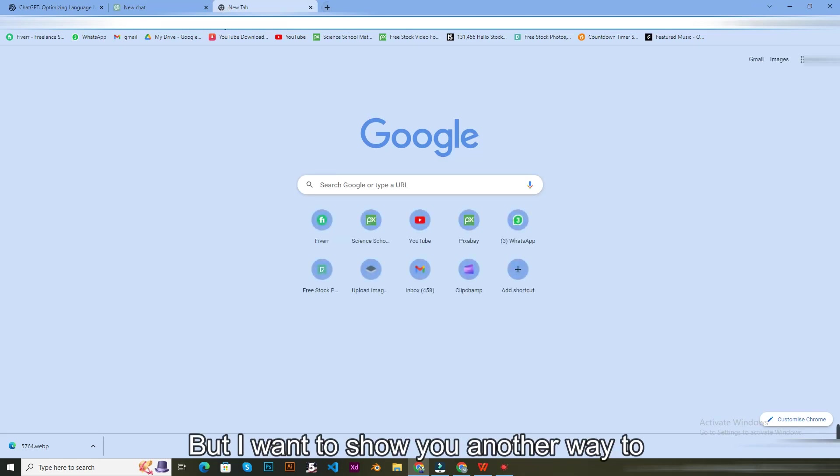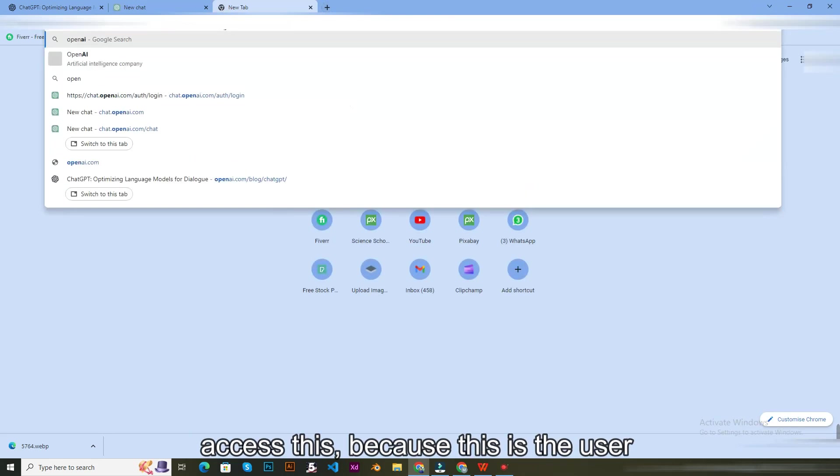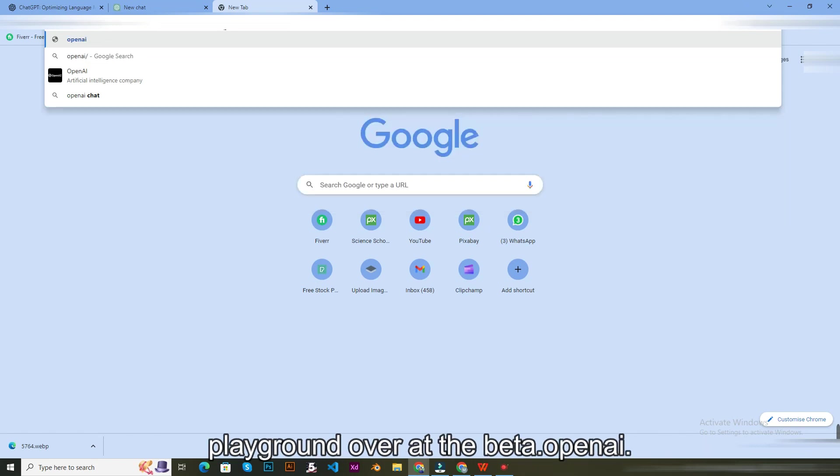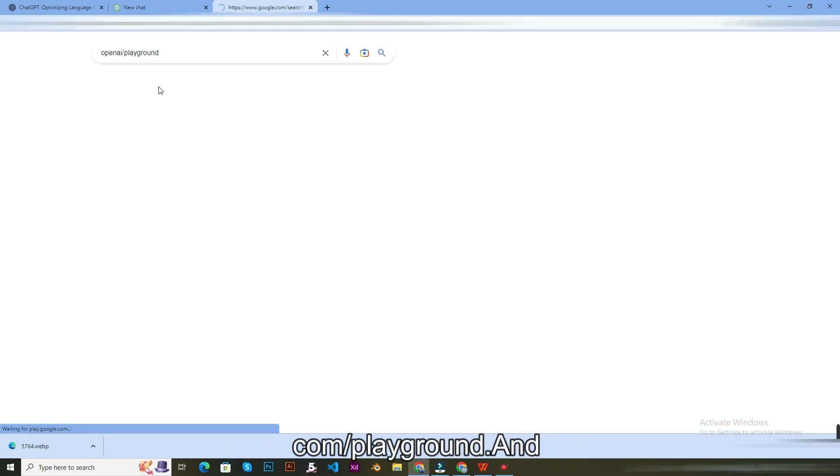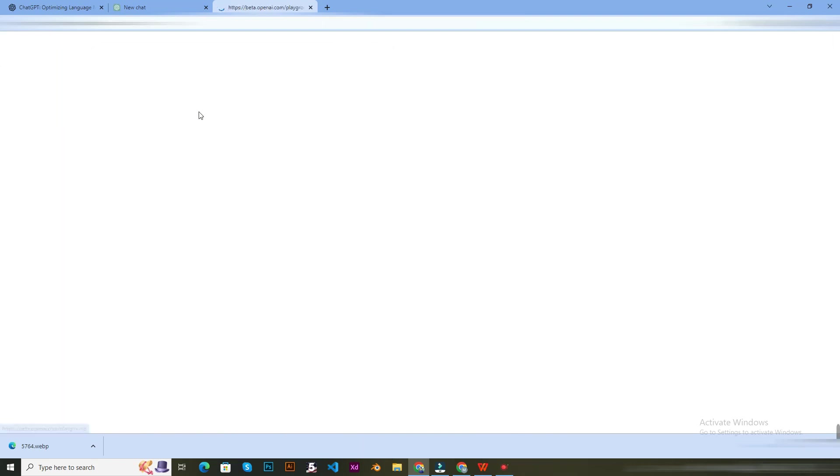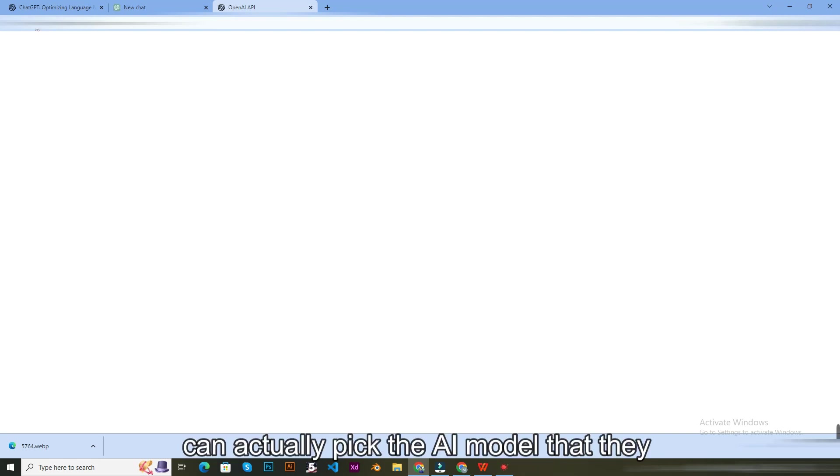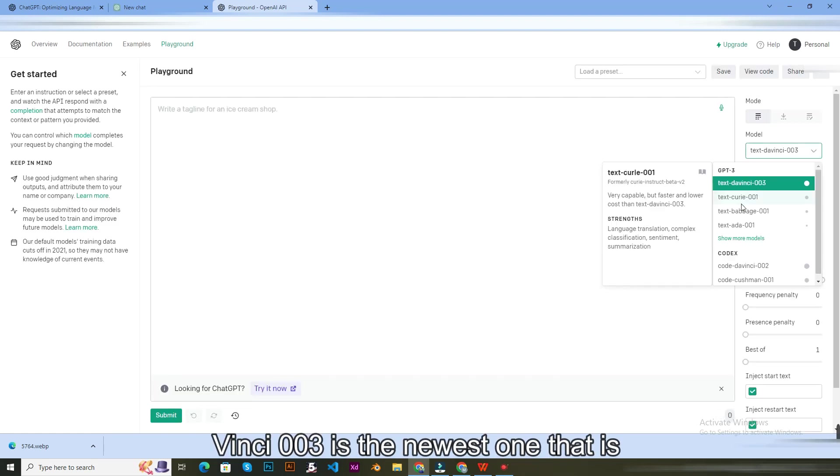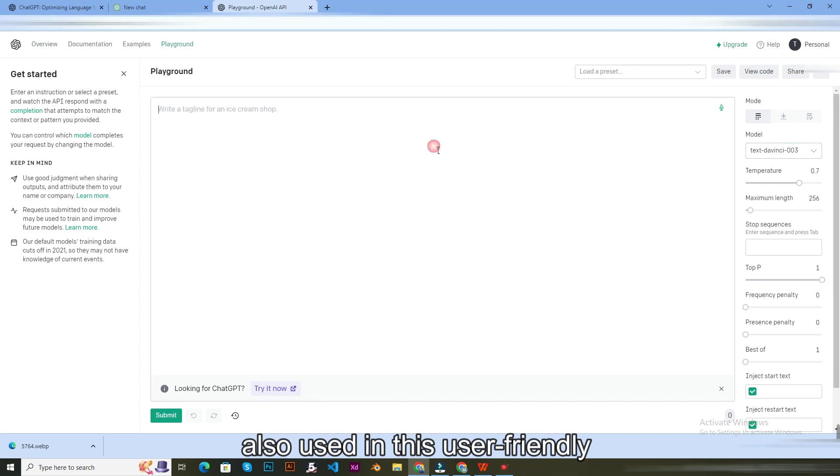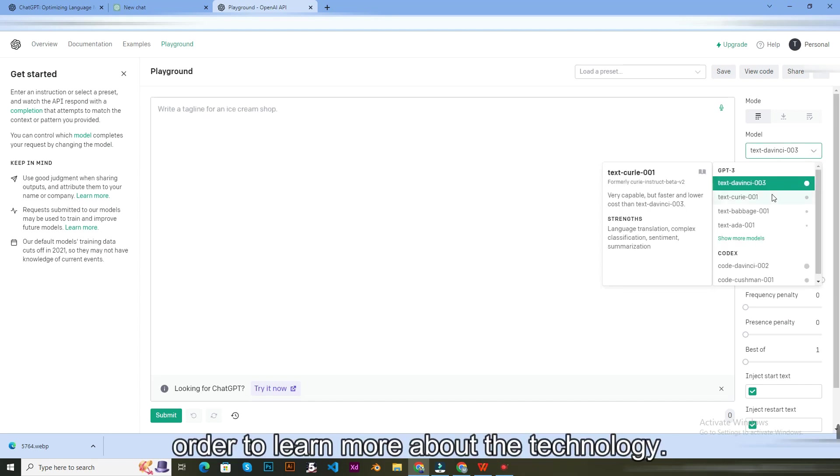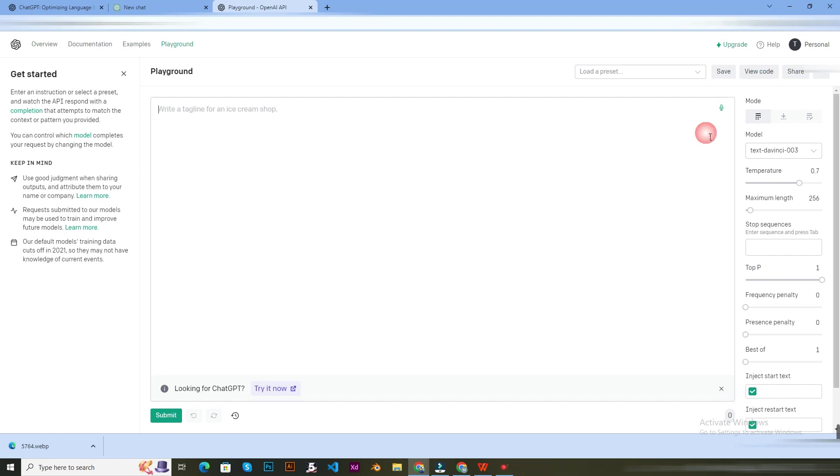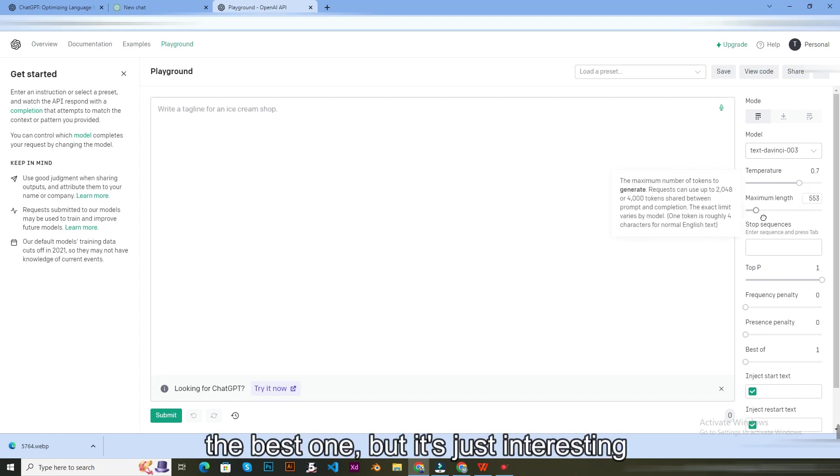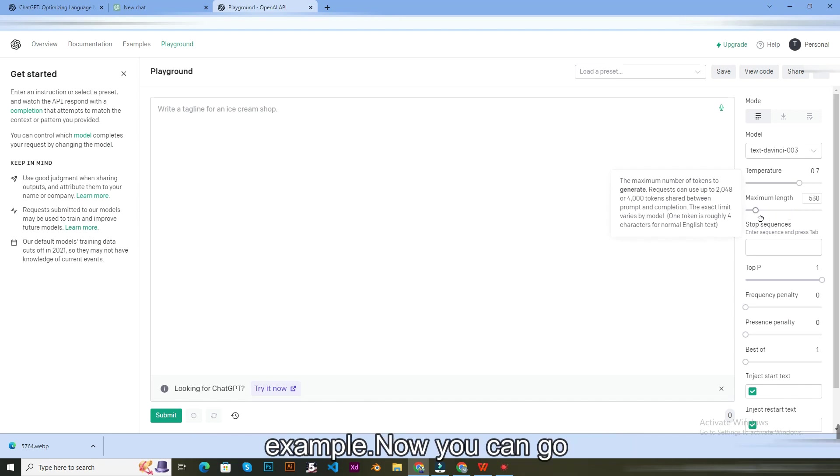But I want to show you another way to access this because this is the user-friendly way, but you can also go to the playground over at beta.openai.com. And in the playground, we get more customization options. So you can actually pick the AI model that they trained here. And while the DaVinci 003 is the newest one that is also used in this user-friendly interface, you can pick other ones in order to learn more about the technology. Most of the time DaVinci will be the best one, but it's just interesting to see some of these options here.